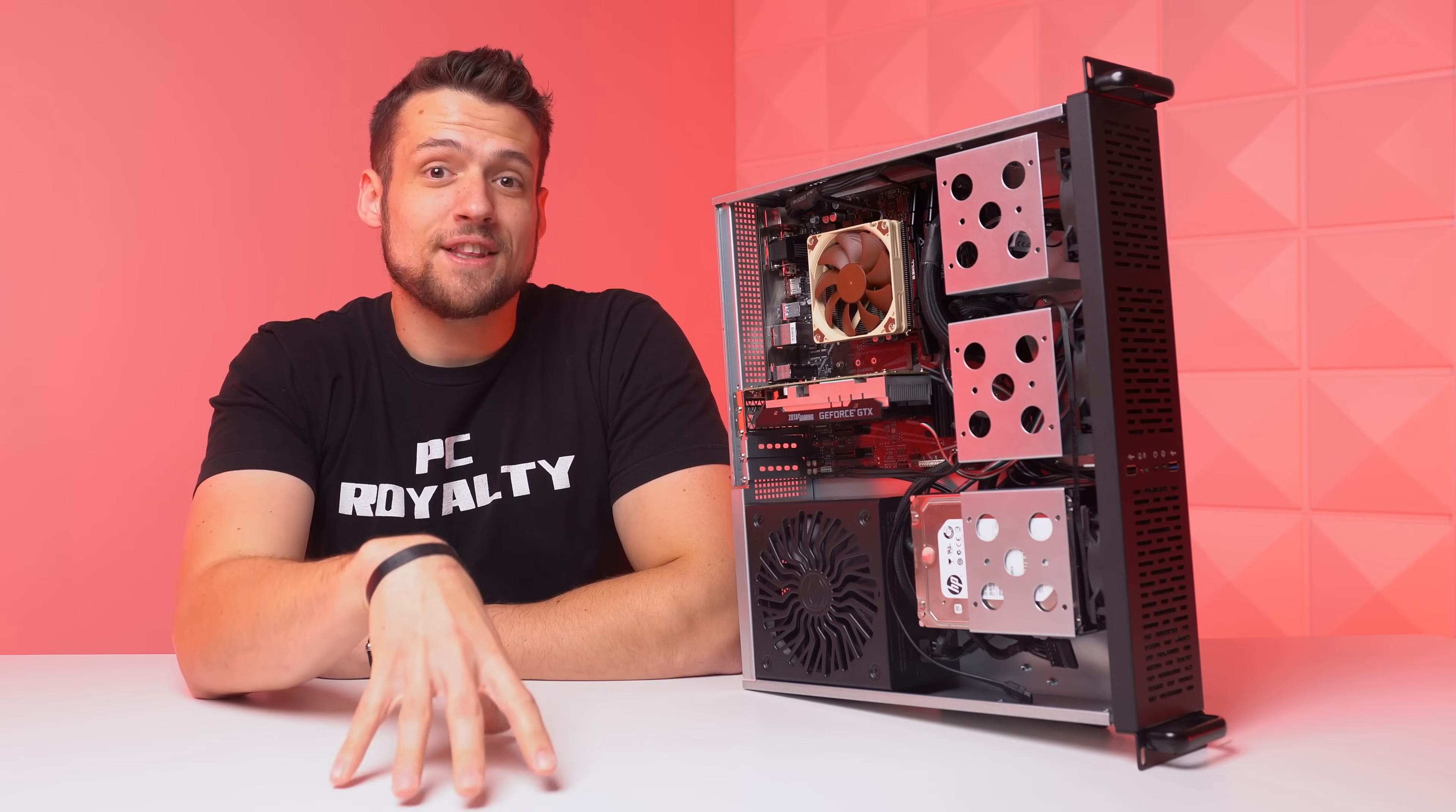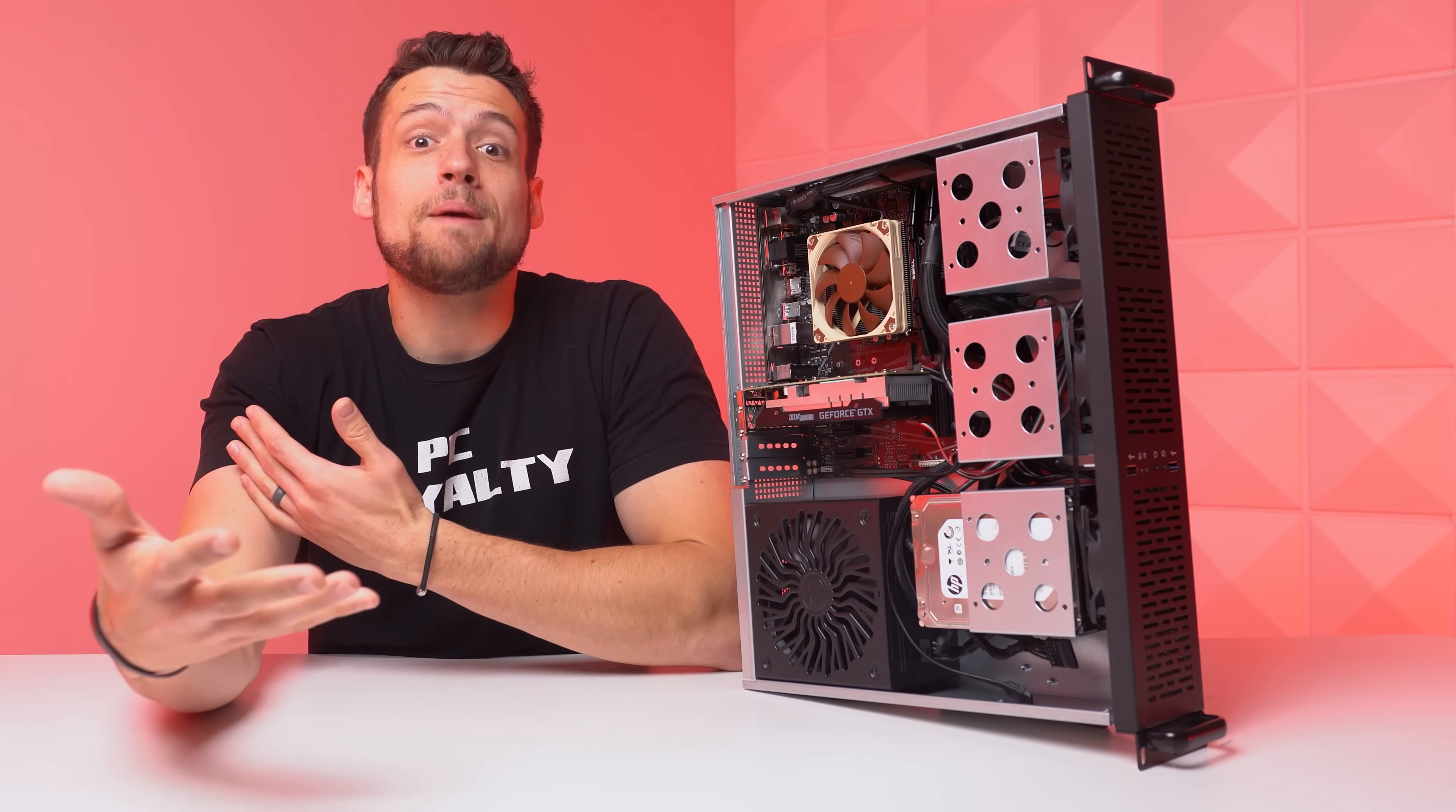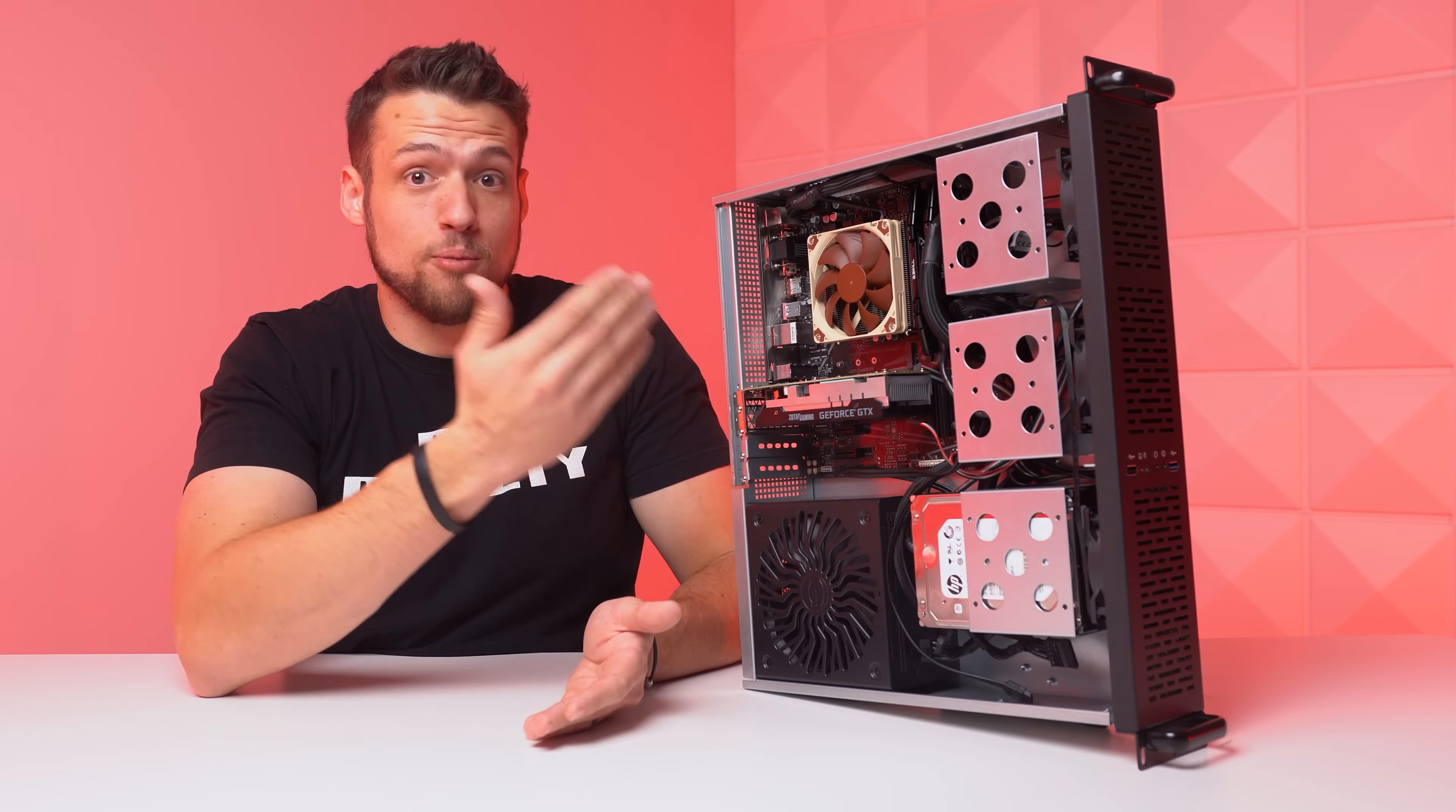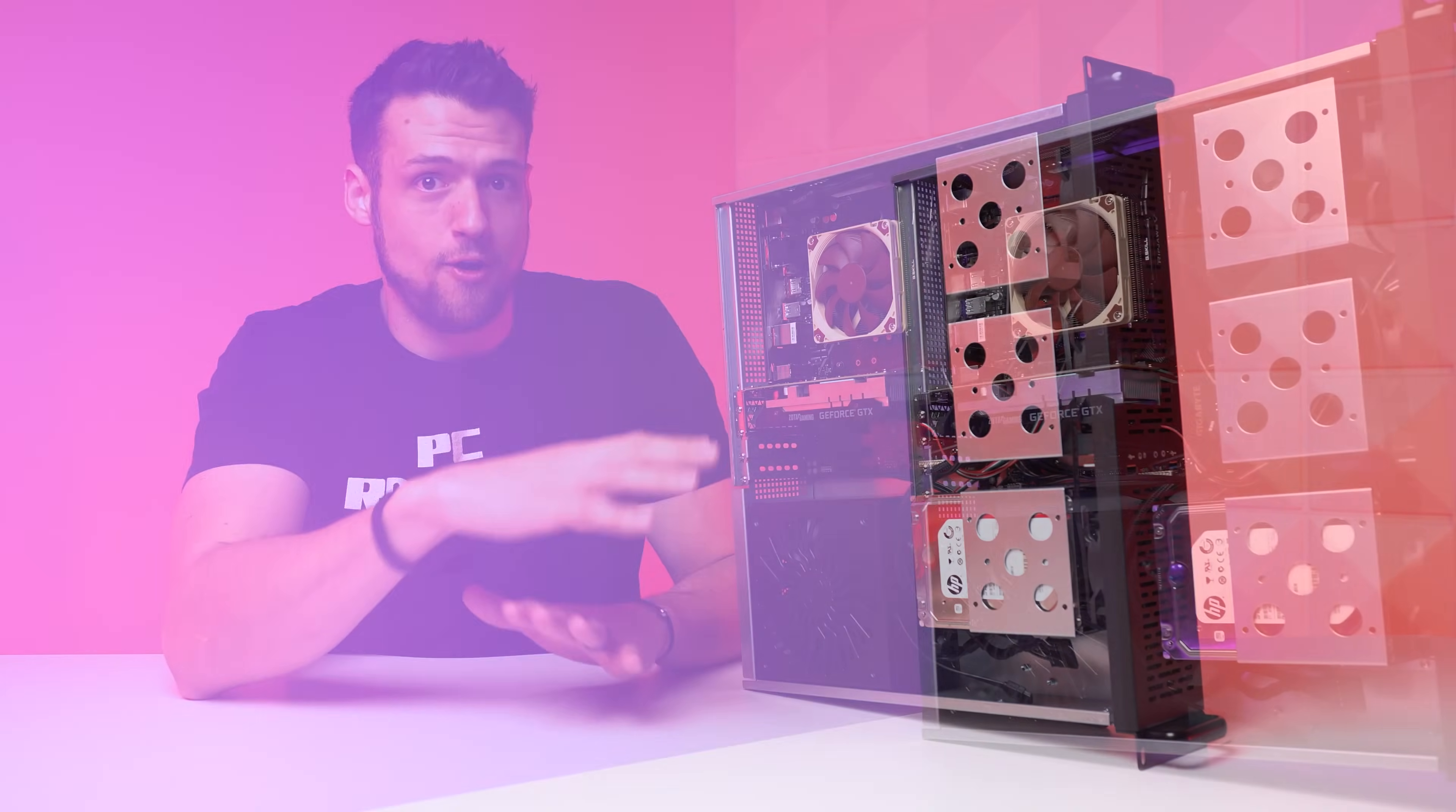Almost everybody watching this video, including PC flippers or even people on a really tight budget can benefit from having a home server, and this project doesn't have to be expensive at all.